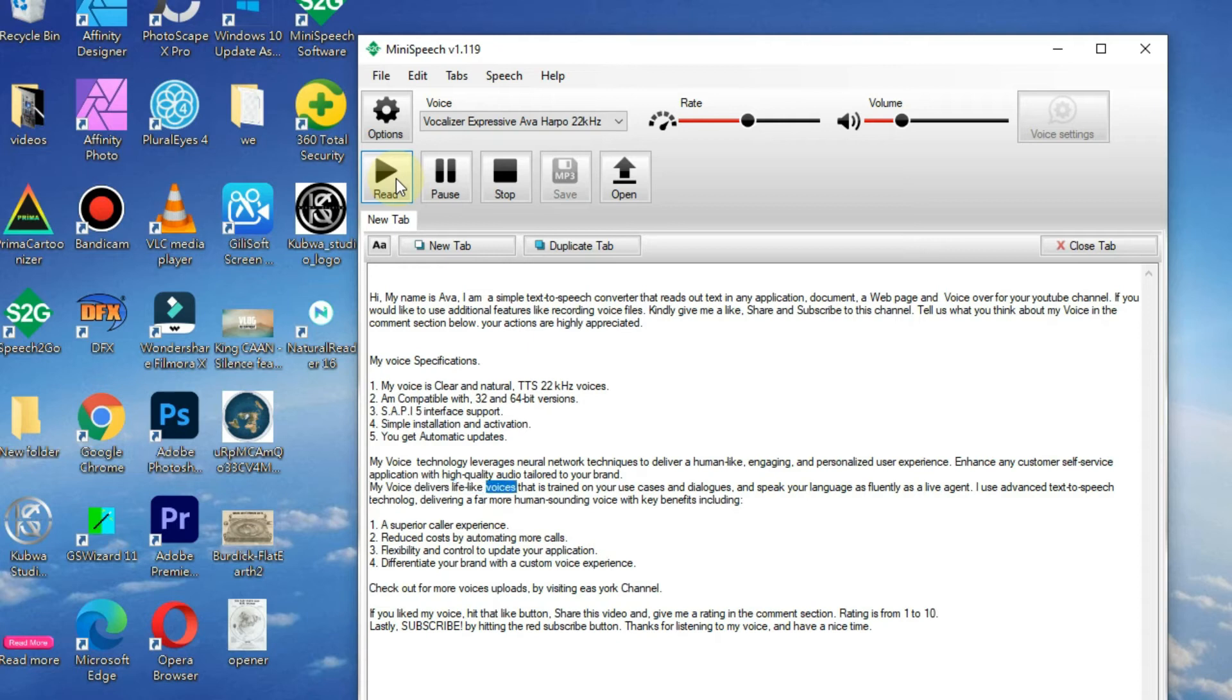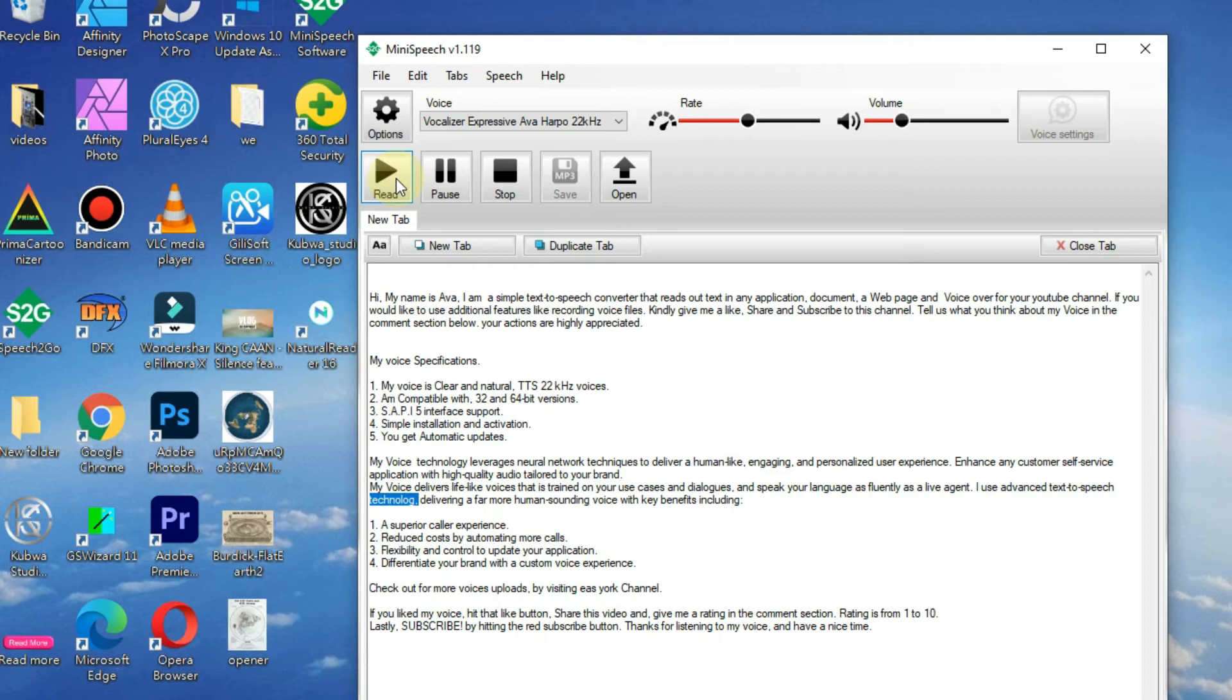My voice delivers lifelike voices that are trained on your use cases and dialogues, and speaks your language as fluently as a live agent. I use advanced text-to-speech technology, delivering a far more human-sounding voice with key benefits including: